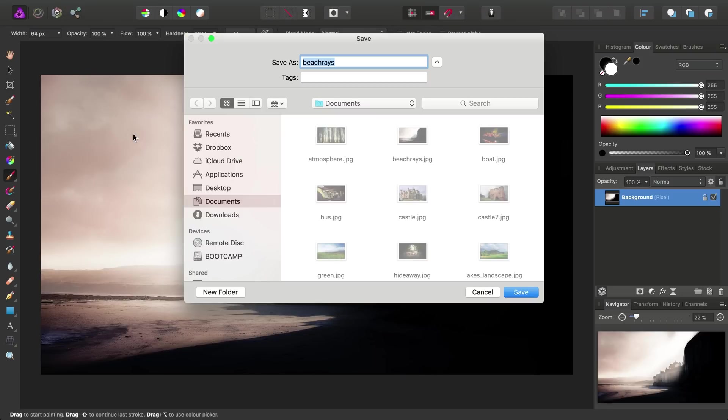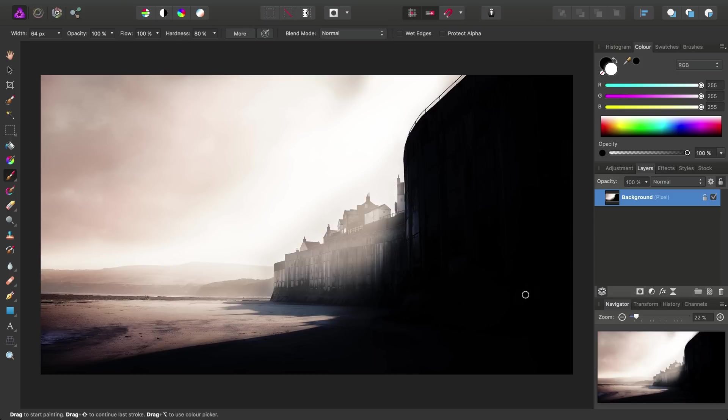We'll then be prompted to save our image as an Affinity Photo document. So keeping the same name here, we can click the Save button, and our new document file will be created.